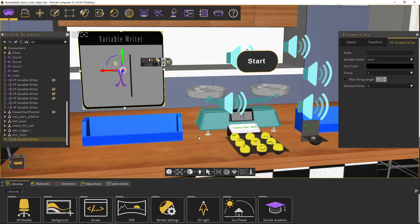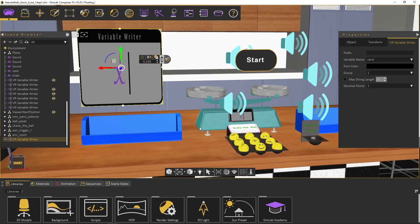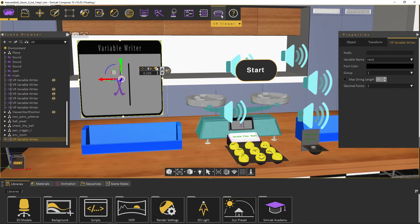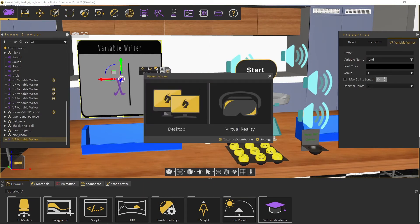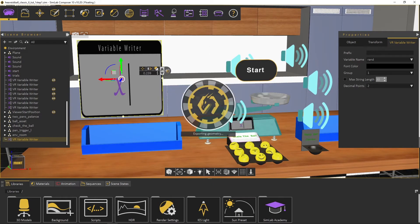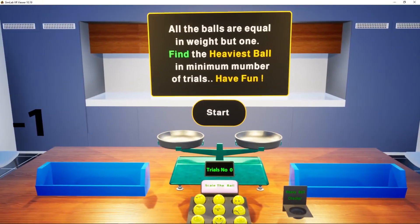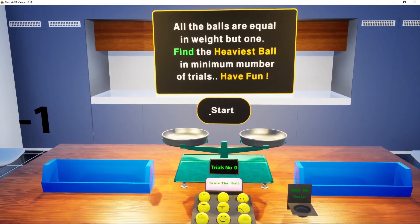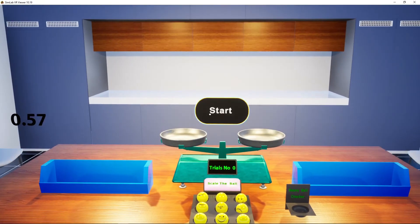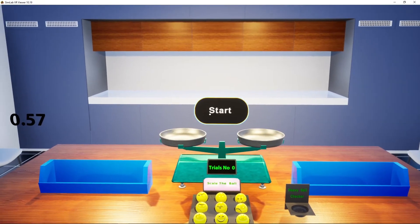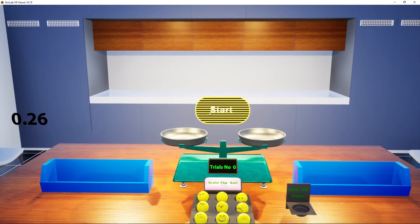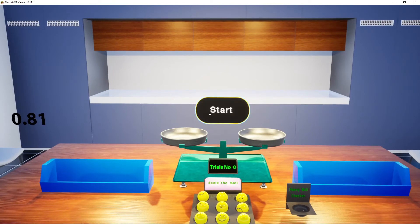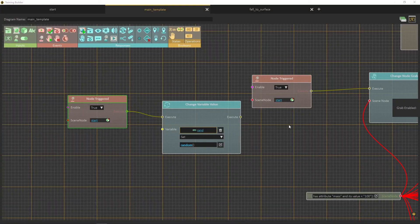Select show and viewer from the Simlab VR menu to test out the results. As you can see, when you click the start button, a random number will be generated. Try more click to see different random numbers.